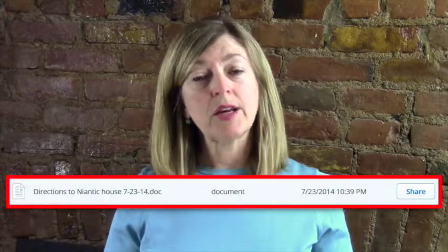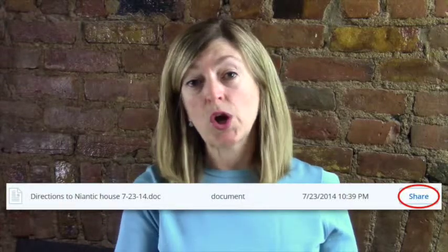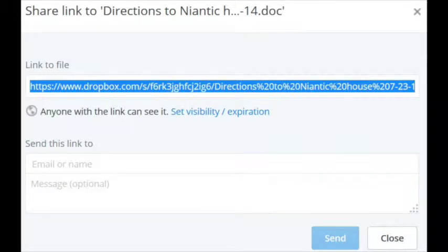Once you have items on Dropbox, you can access them but you also can share them. The way that you share them is you click on the given item and then click on the word Share, which is off to the far right. Once you've clicked on Share, a window will open up for you.